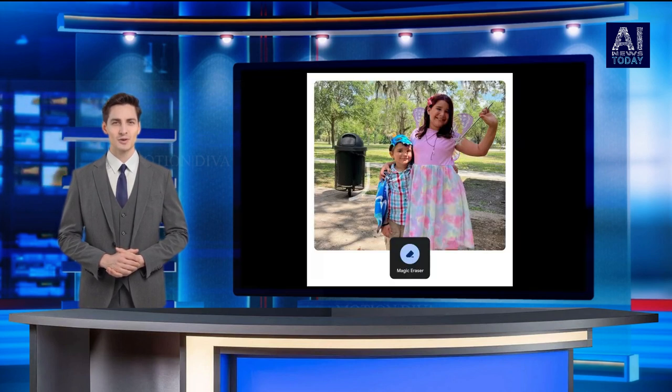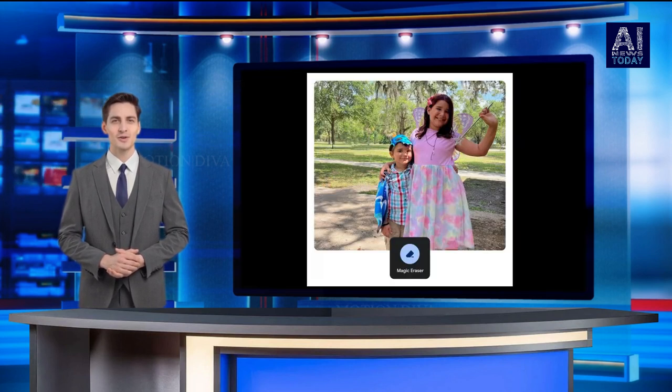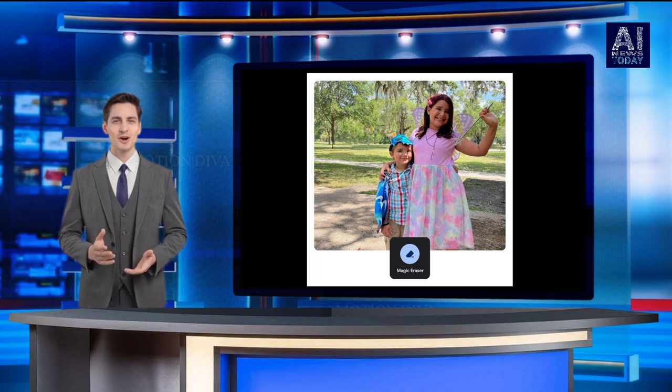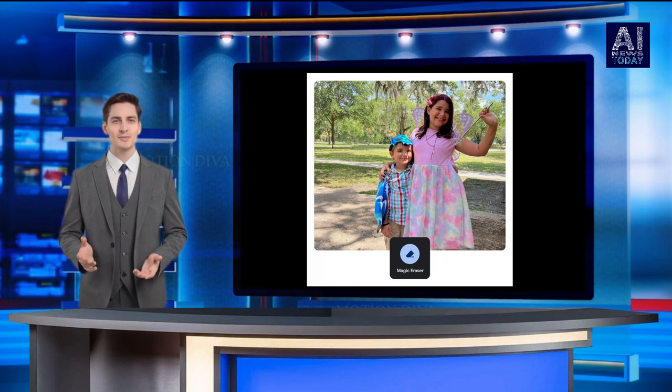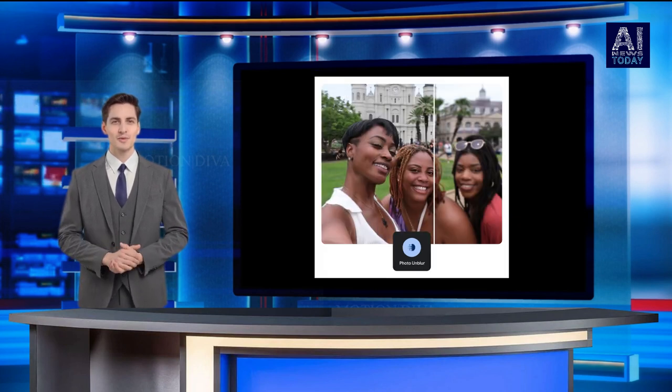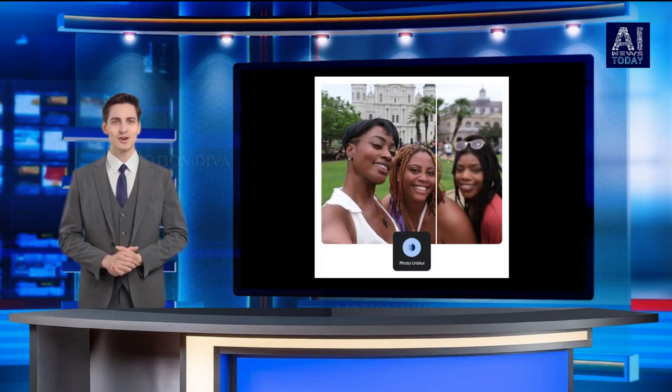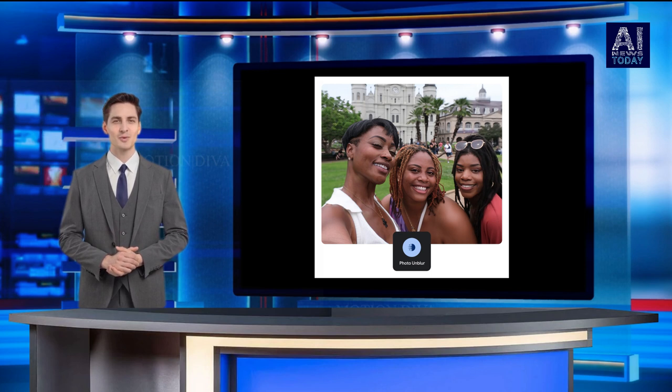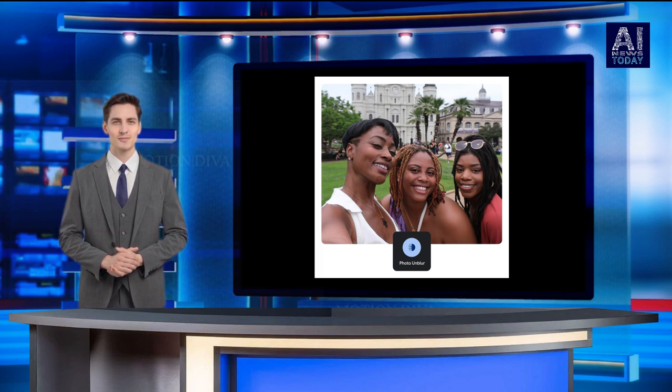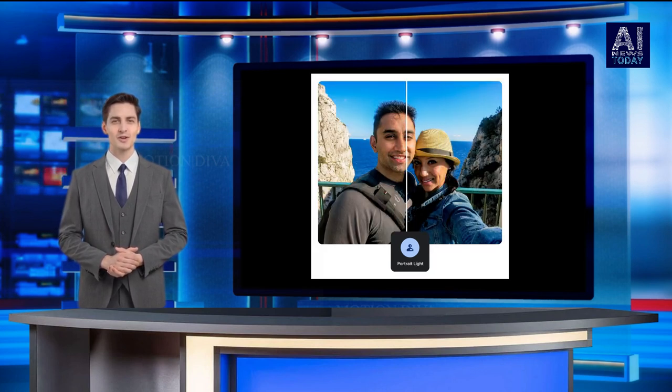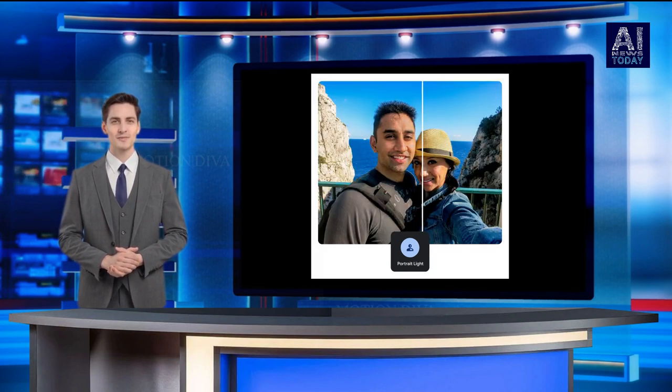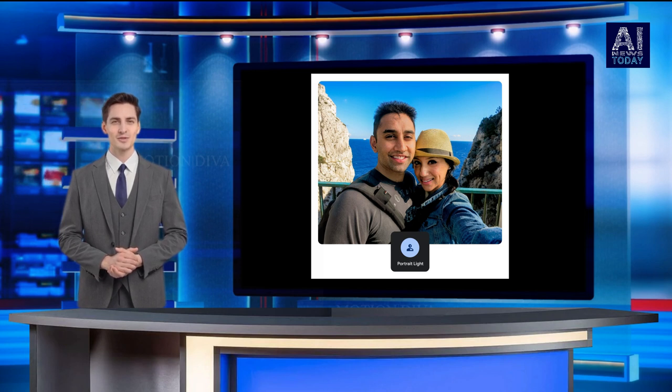This expansion also includes Google's Magic Eraser, which removes unwanted items from photos, Photo Unblur, which uses machine learning to sharpen blurry photos, Portrait Light, which lets you change the light source on photos after the fact, and others.